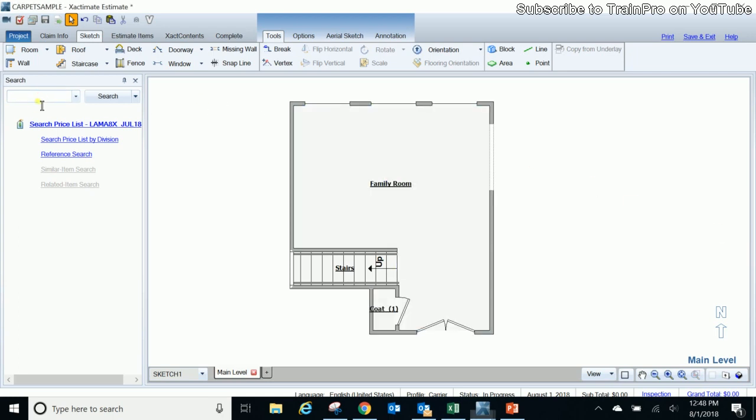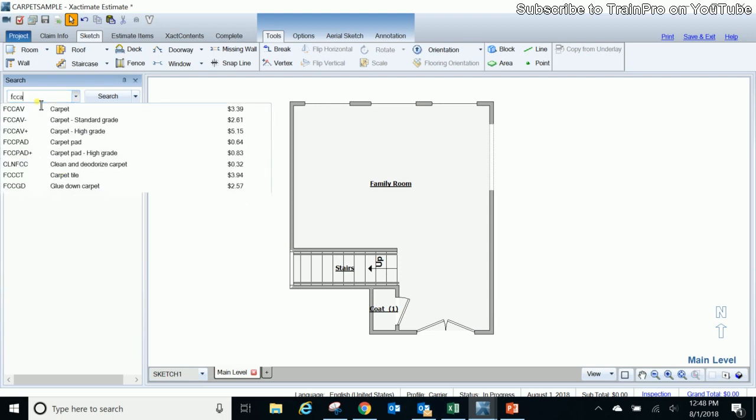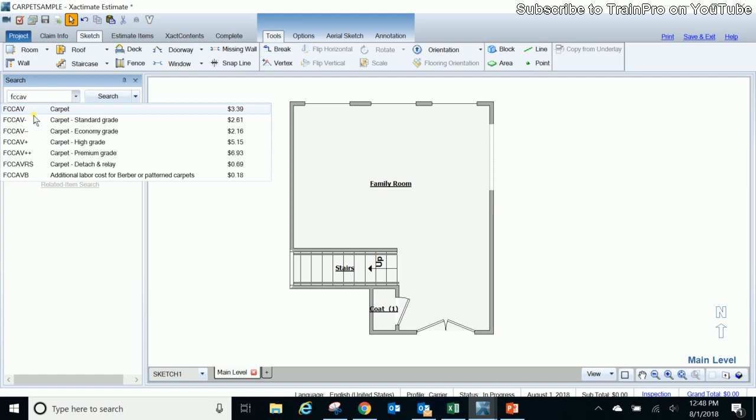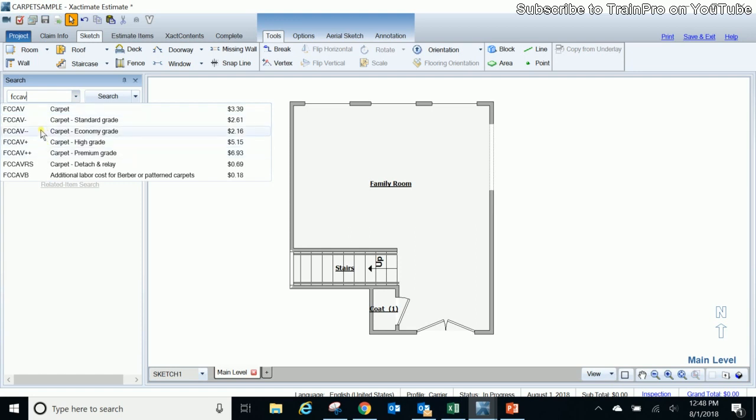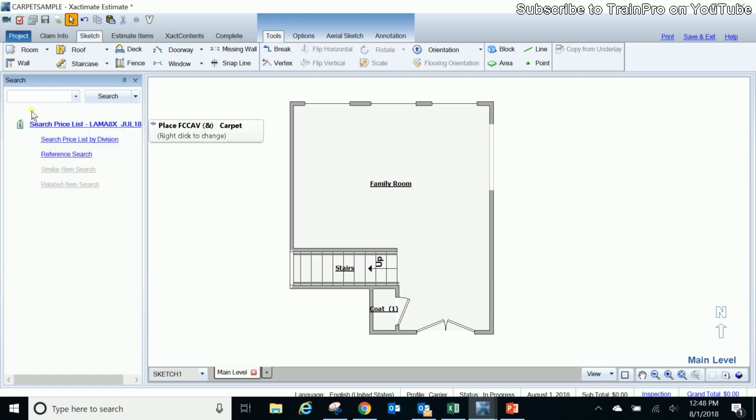So first thing we're going to do is we're going to come over to our search window and we're going to put FCC AV for our average grade carpet. And you'll see also it pulls up the standard grades, economy, high grade, premiums as well, but we're going to select the AV just as a standard grade carpet.